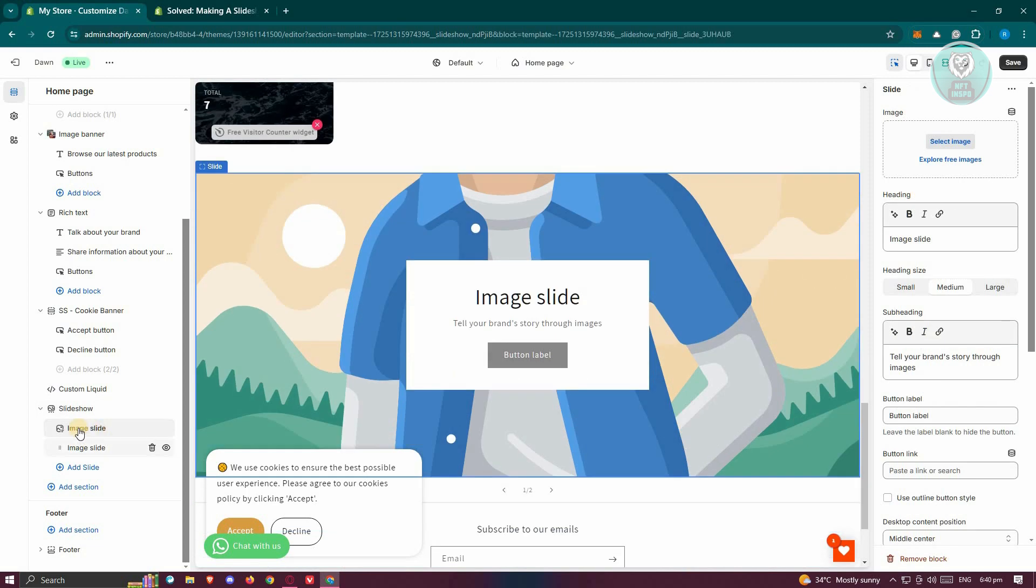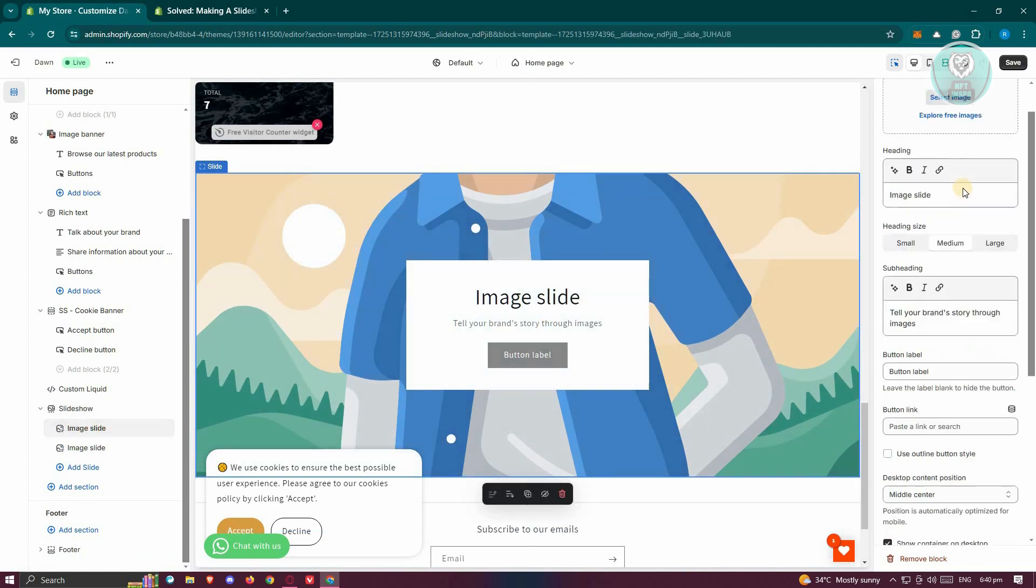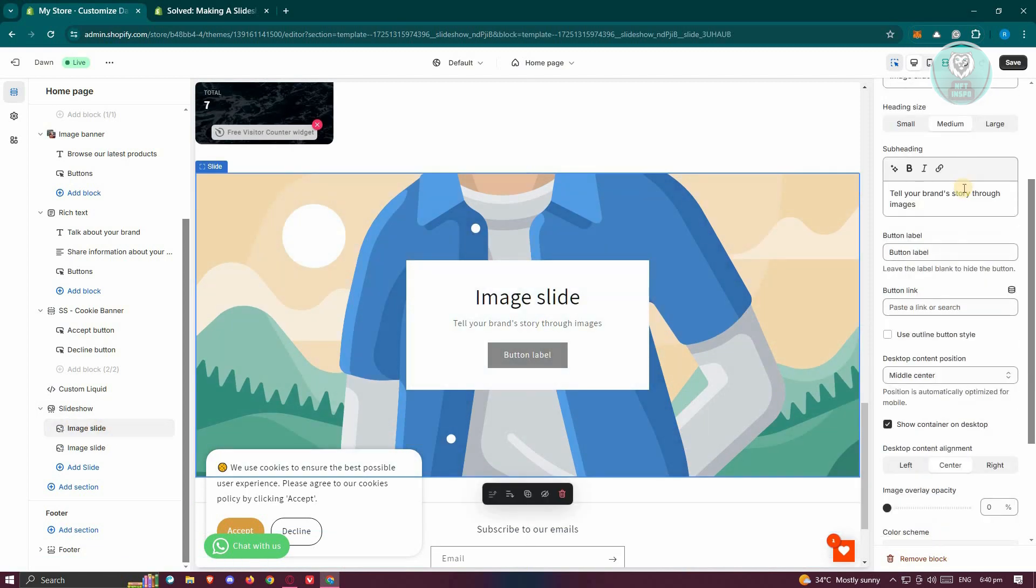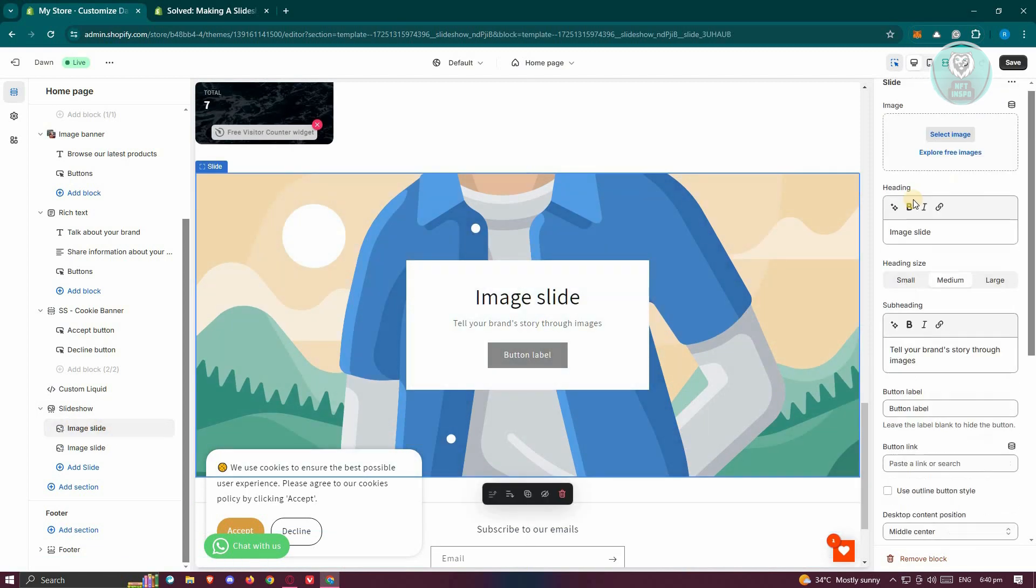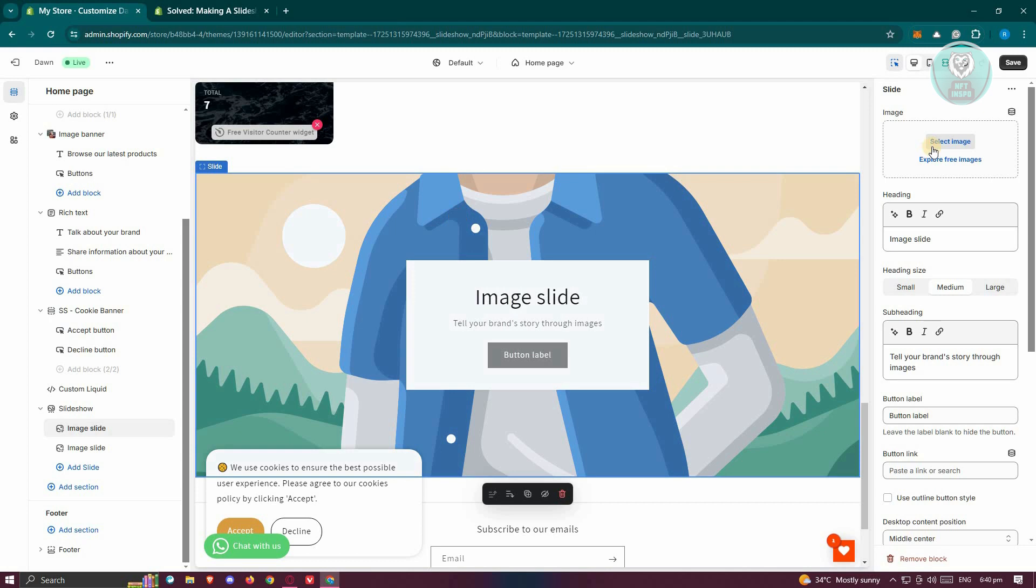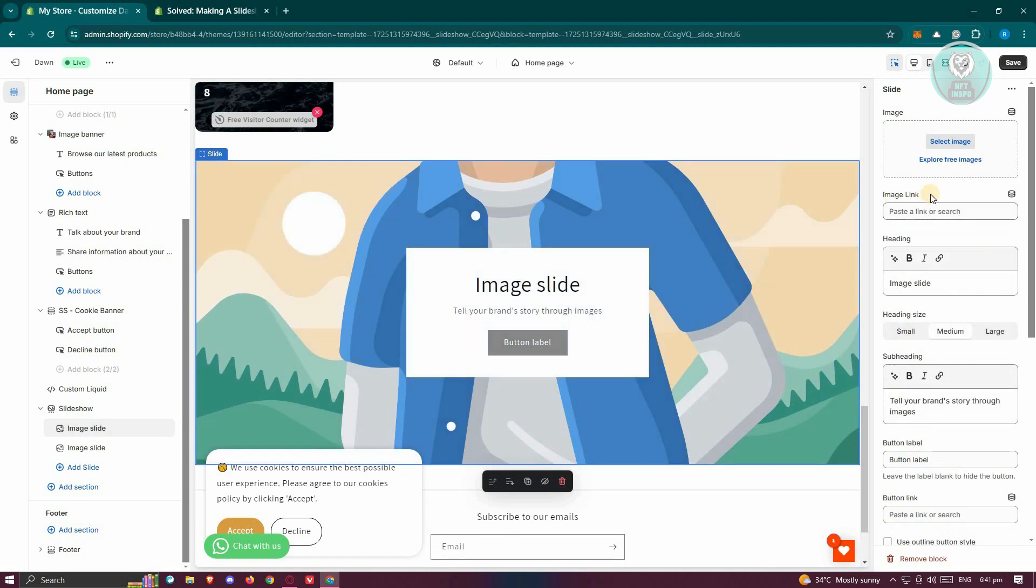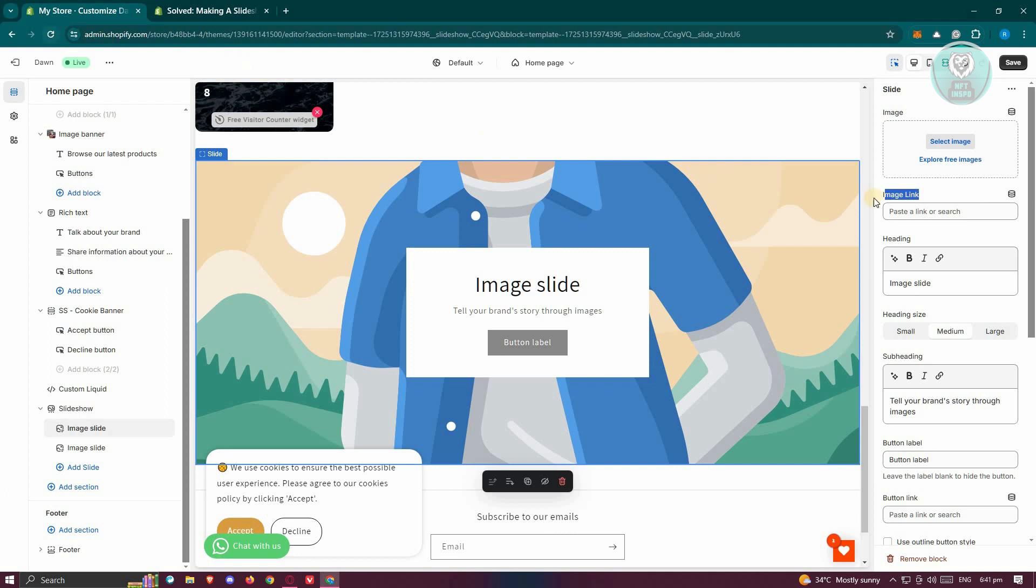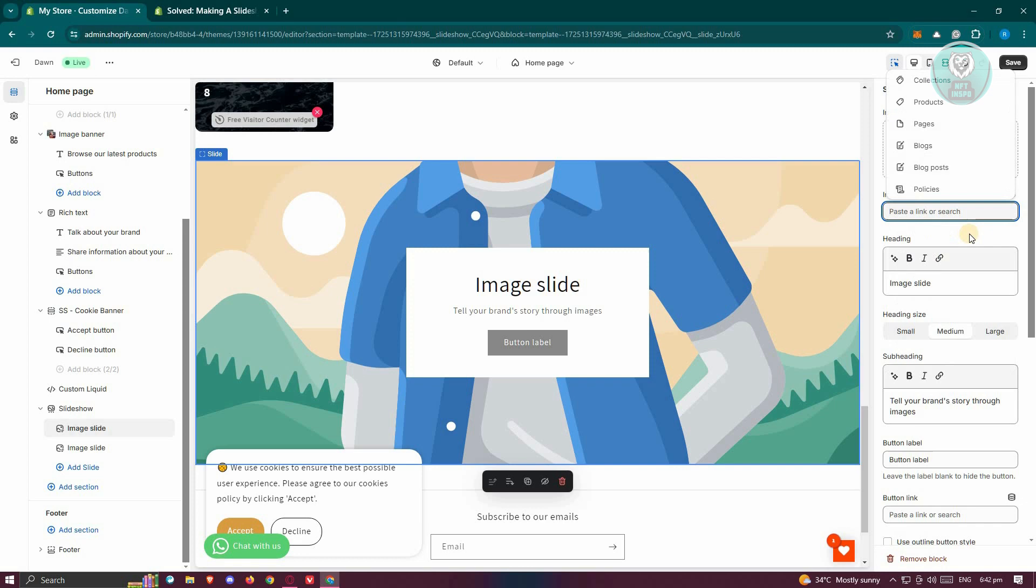Now as you can see, whenever you click on one of the images here at the right side, you should now have an option that has that specific option for you to add links on it. By the way, if you don't see the image link section here, it is recommended that you reload your Shopify store or your browser to make sure that it actually applied. You should see the image link here. Just paste your link and you should now be good.